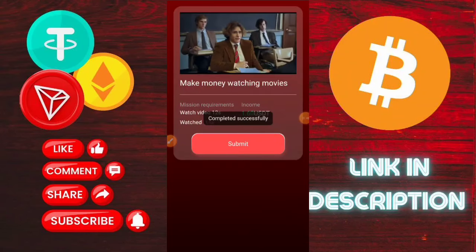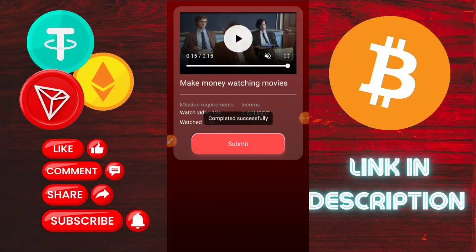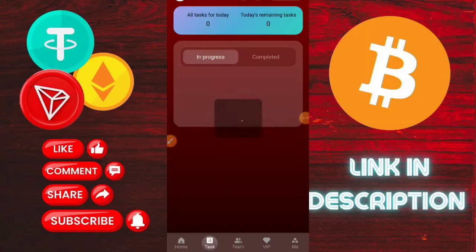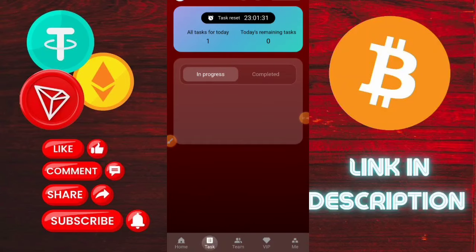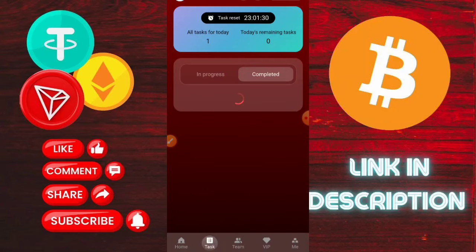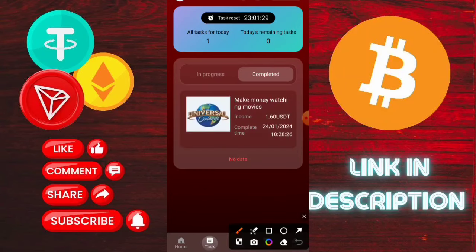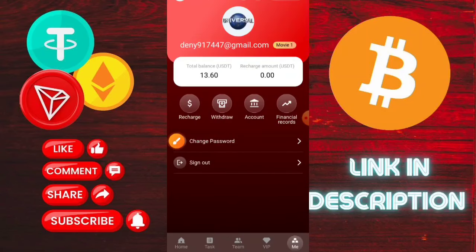I submitted — the videos are completed. After watching, you need to check your earnings. Here you can see 1.6 USDT earned.